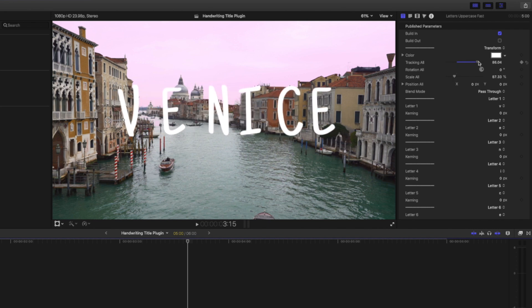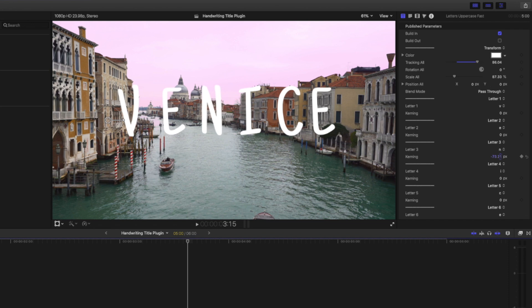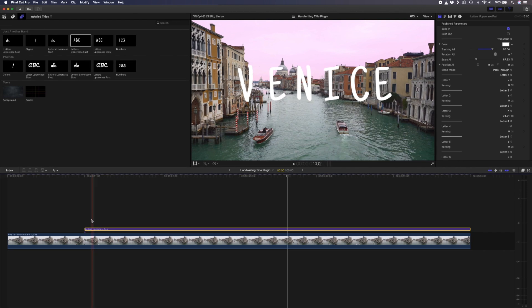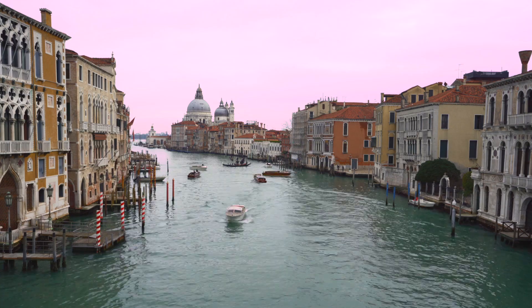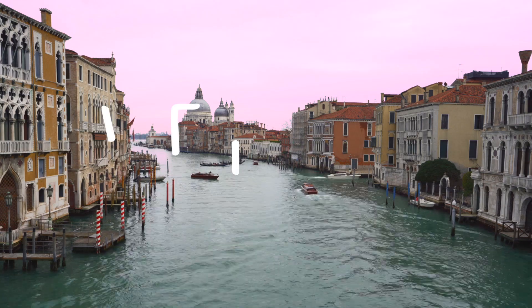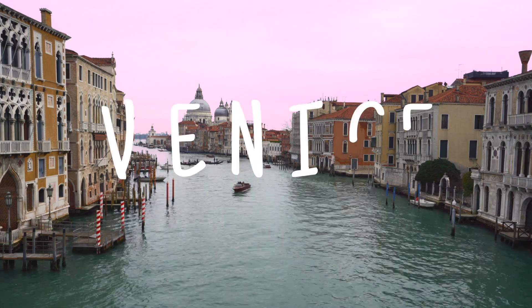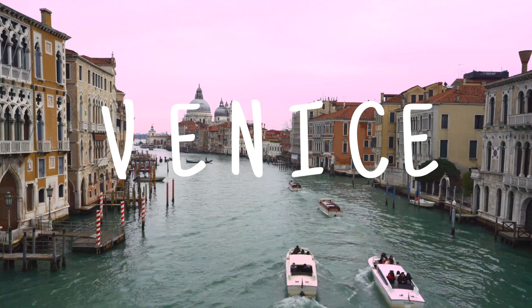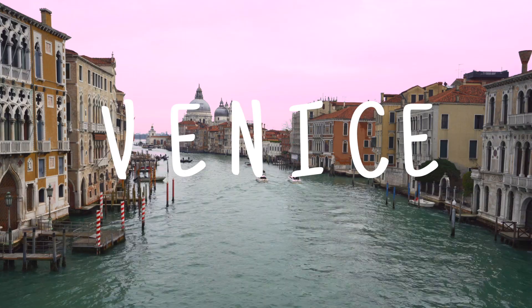If I need to adjust any of the letters individually like the N over here I can adjust the kerning of that letter to reposition it. I'll play that back and just like that we have a nice handwritten write-on title effect that literally took me seconds to create.